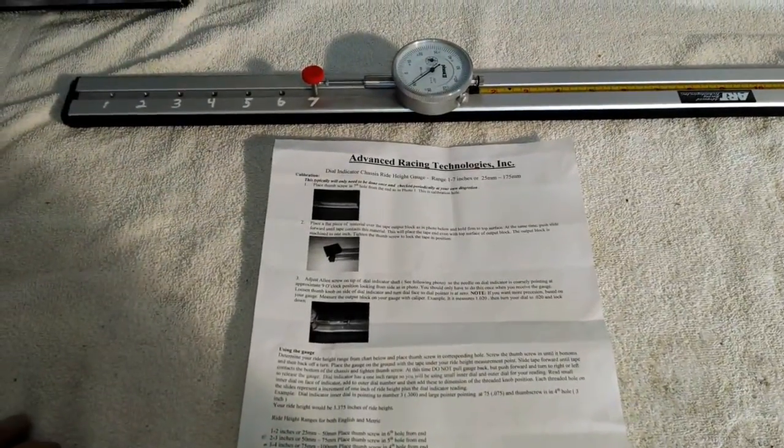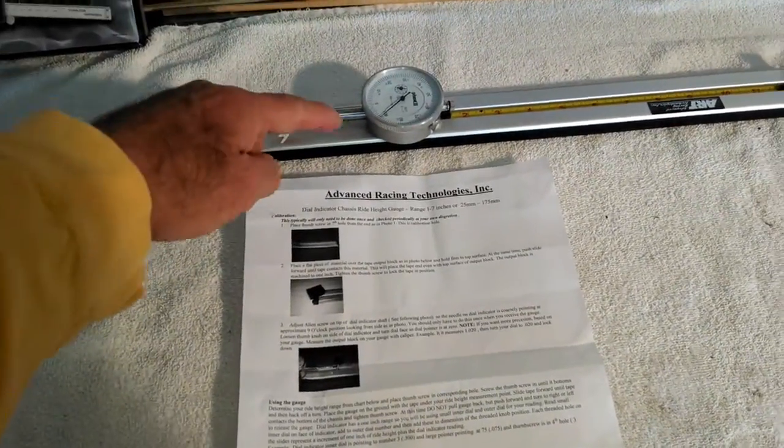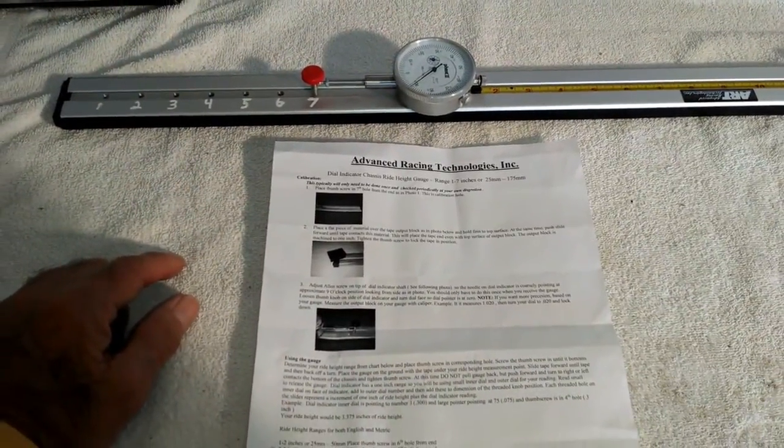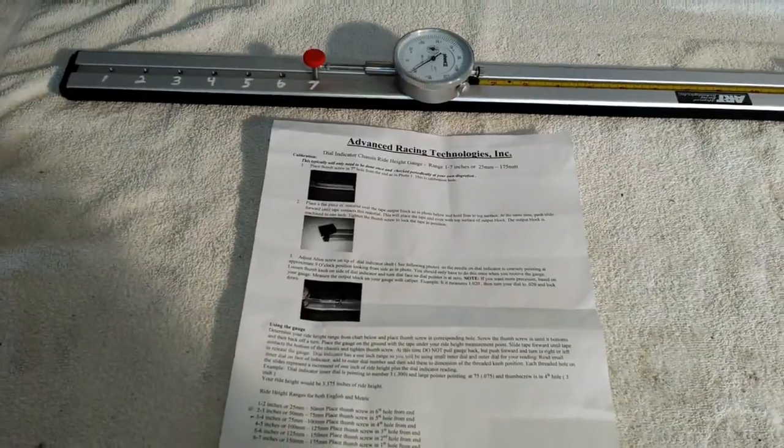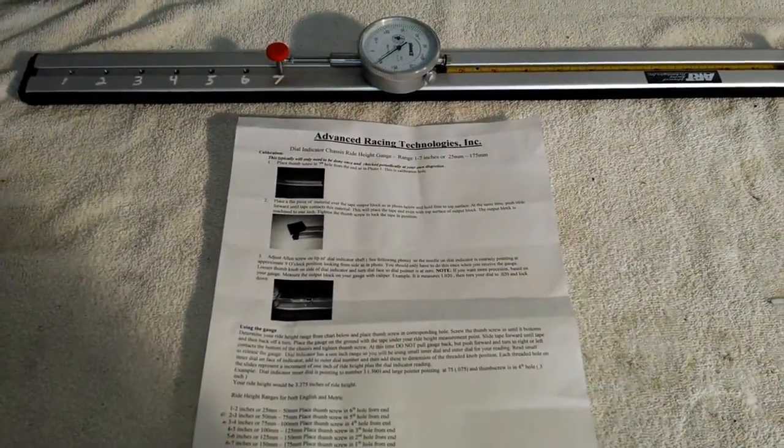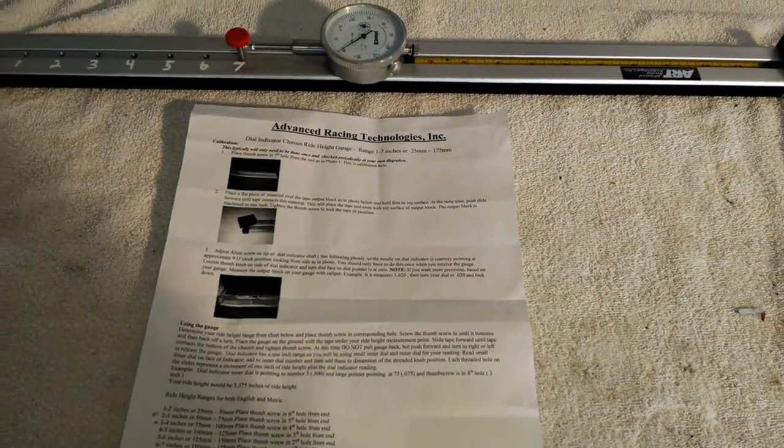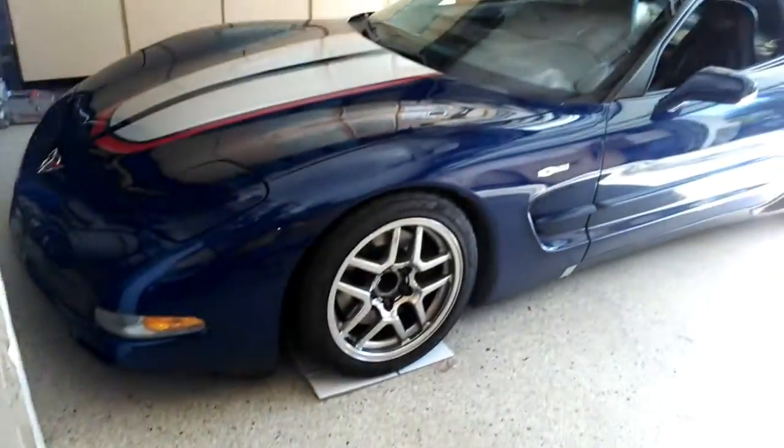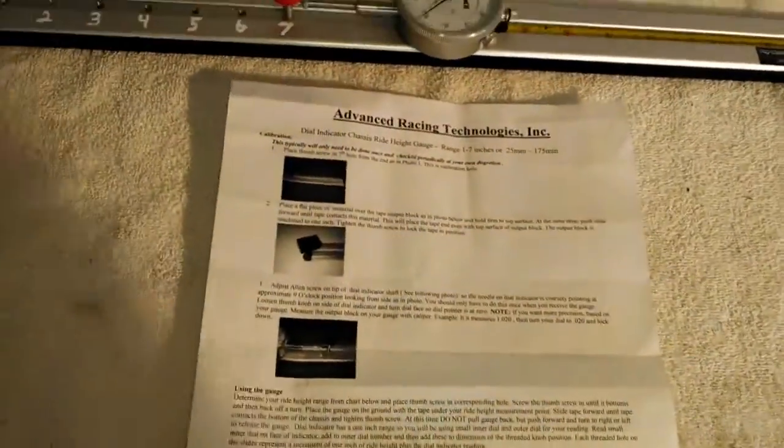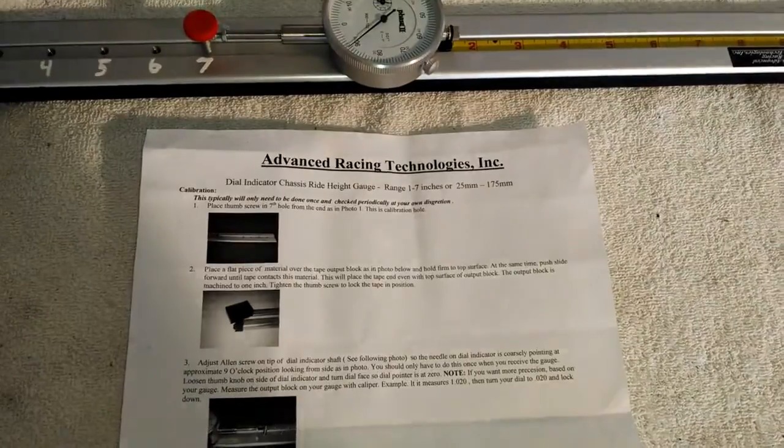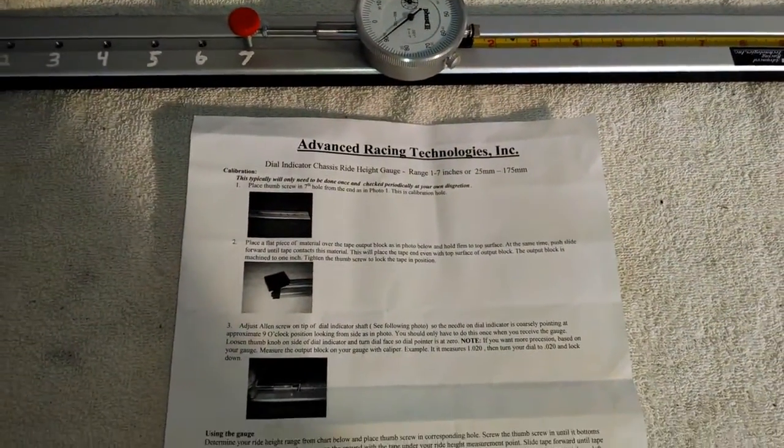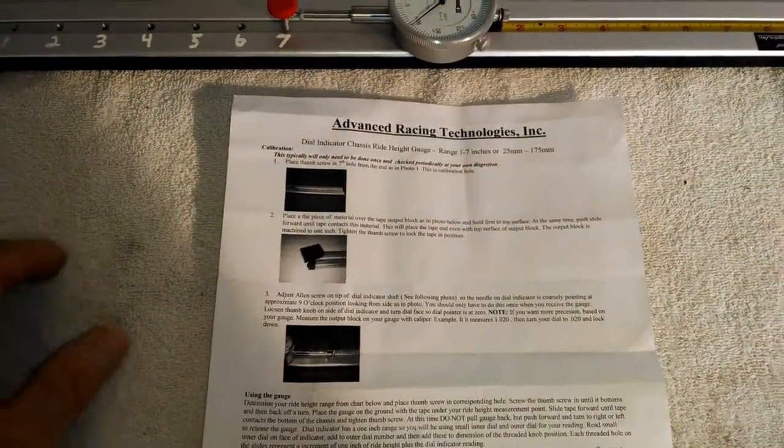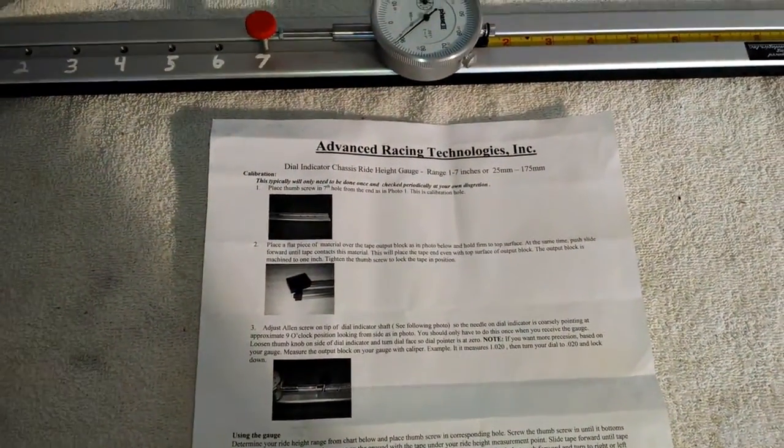What it is is a dial indicator chassis ride height gauge. This is what you use to check and set your ride height on your race car. In this case it's going to be my C5-Z06 Corvette right there. First I'm going to show you how to set it up, basically what I call calibrate it, before you use it.